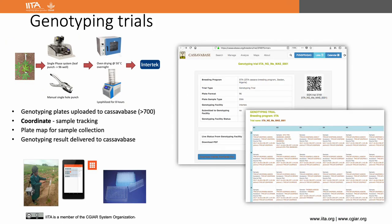Genotyping trials keep track of the content of genotyping plates sent to the genotyping facility. During NexGen phase 1, we had some challenges matching genotyping and phenotyping samples, as the software used for genotyping would not accept some special characters. All breeding programs have been using the Coordinate app for genotyping tissue sample collection and tracking, and after sample collection these plates are uploaded to CassavaBase to track the correct phenotype-genotype match. Currently we have more than 700 genotyping plates uploaded to CassavaBase from different breeding programs.